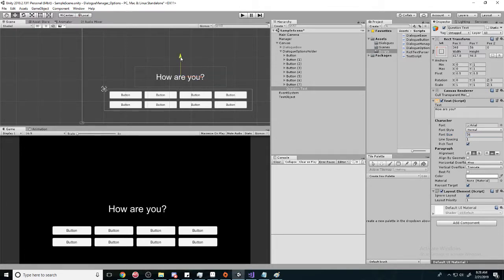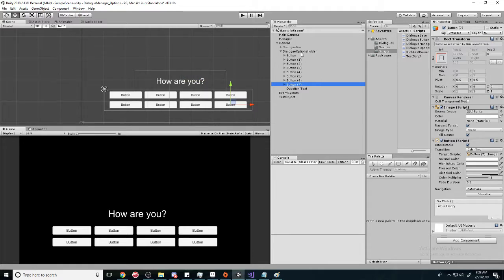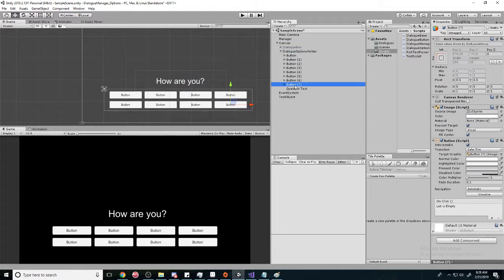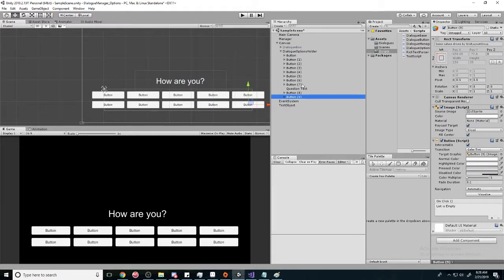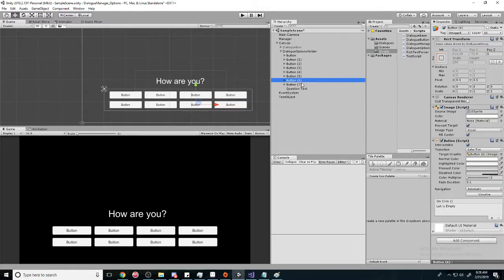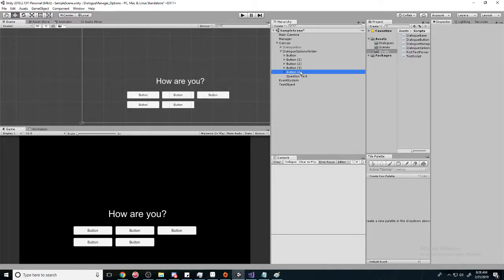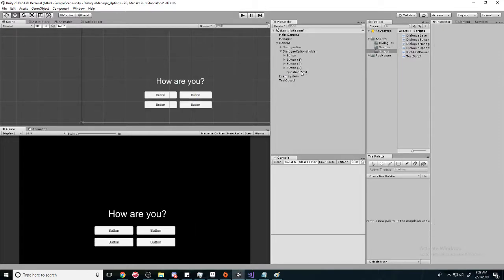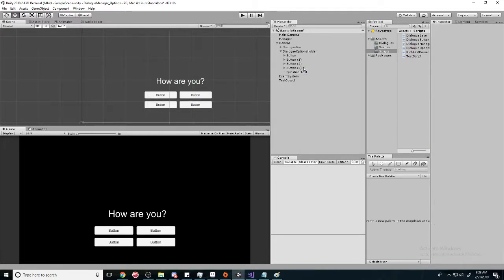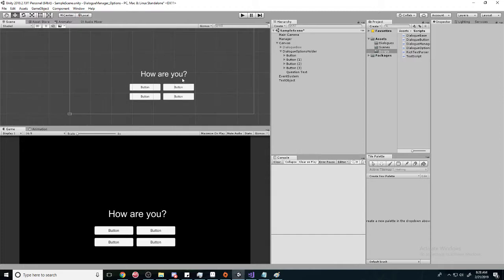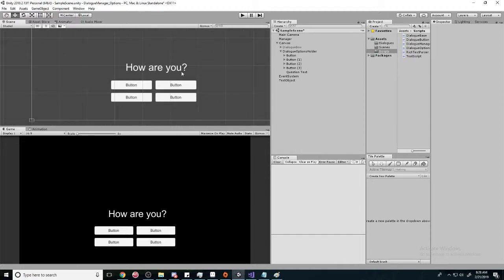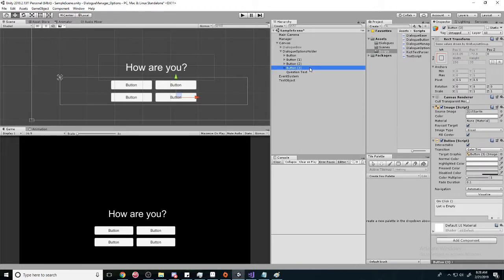There we have it. And so because we have this layout group, it doesn't matter how many buttons you have - it's just going to format it so there's always going to be two rows. You see, if you delete them it's also going to automatically format it.